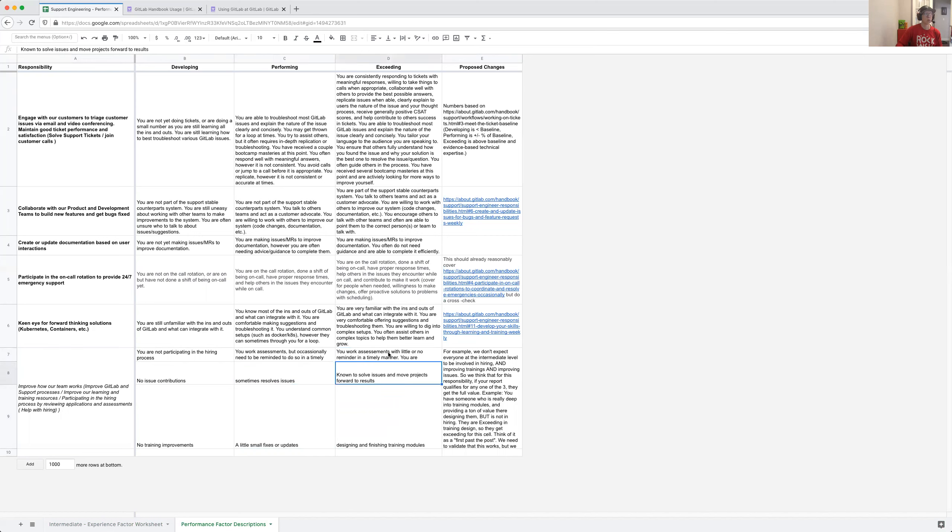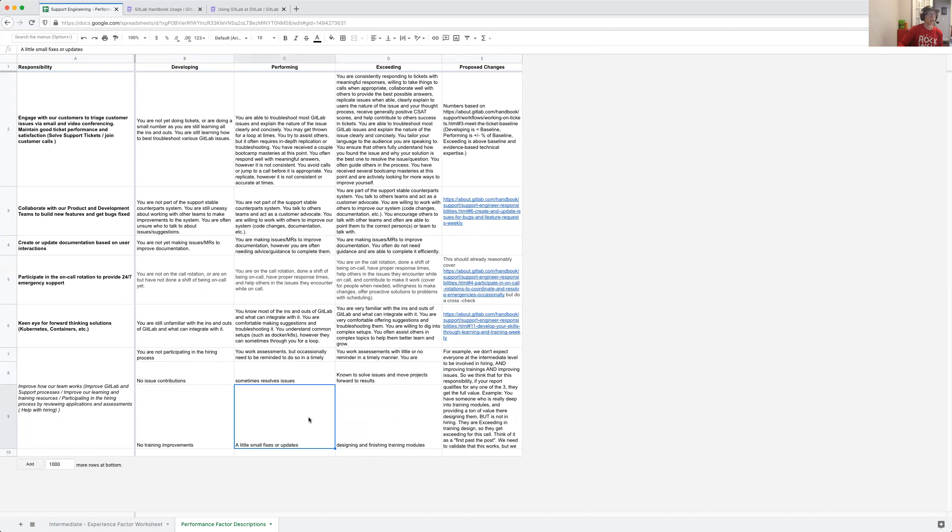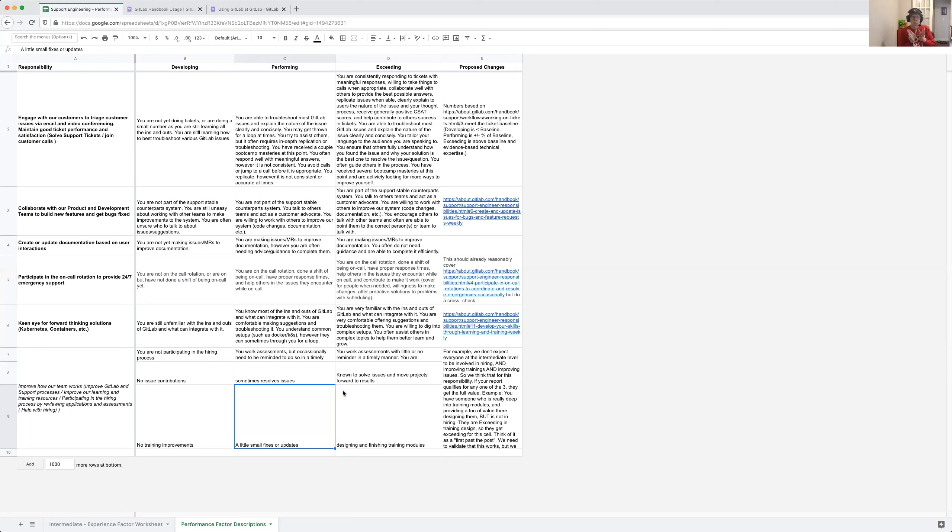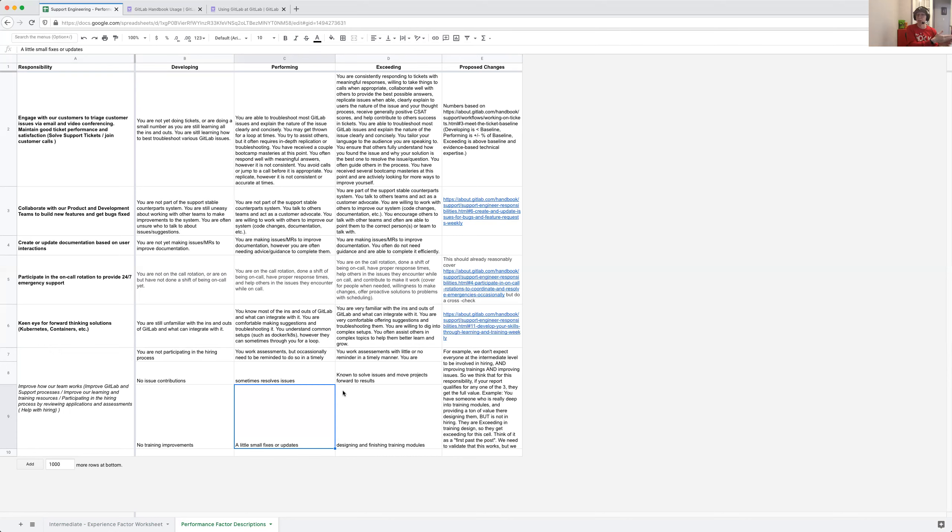Whatever column you have any entry in, we will take the highest of those columns. So for example, say you had two here and one here, then we would take it as performing. If you have two in performing and one in exceeding, we'll take it there. If you have one here and two performing, we'll take it in performing. We think that this is the best way to allow for people to grow and flex in the directions that make sense, while also not penalizing people if they're developing in an area where they haven't been focusing.